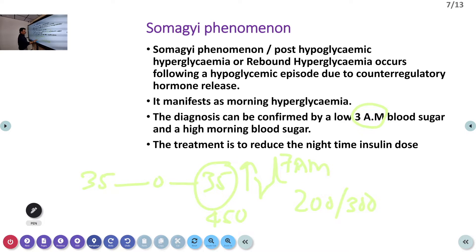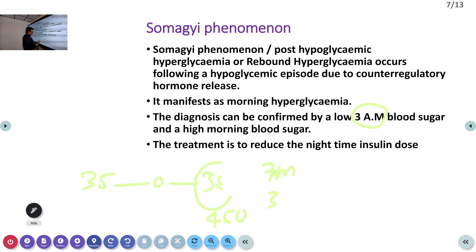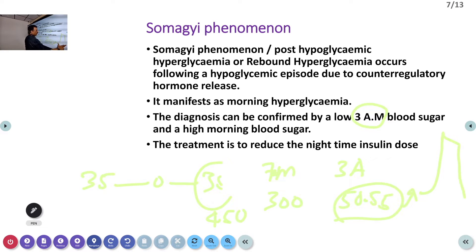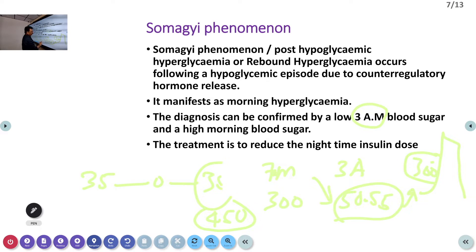In the Somogyi phenomenon, if you check the 3am blood sugar, it may be 50 or 55 — that is hypoglycemia. After this hypoglycemic episode, the body produces more glucagon and other hormones, causing blood sugar to surge to very high levels by morning. Unfortunately, we may think this is simple hyperglycemia and increase the dose. Increasing the dose will cause further or even severe hypoglycemia around 3am. This phenomenon should be recognised and this mistake must be avoided.